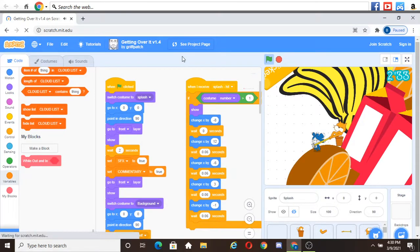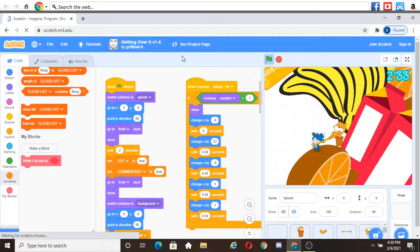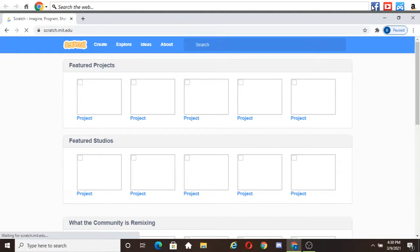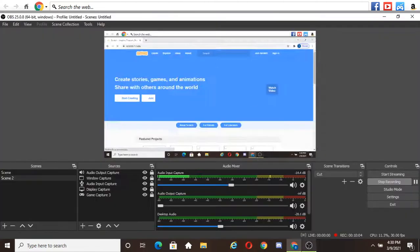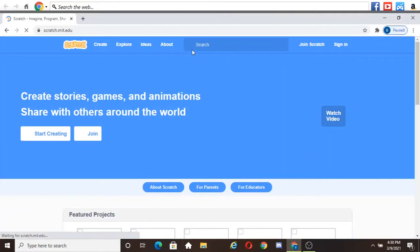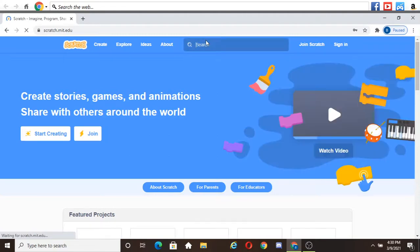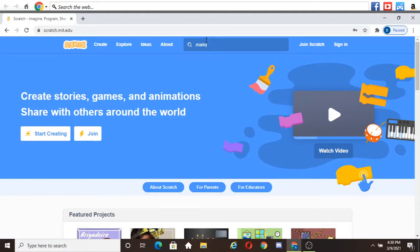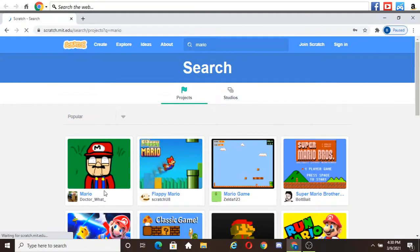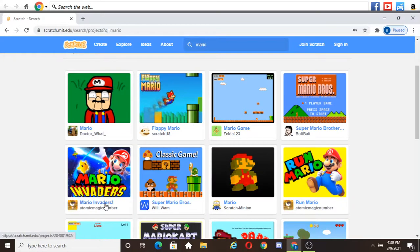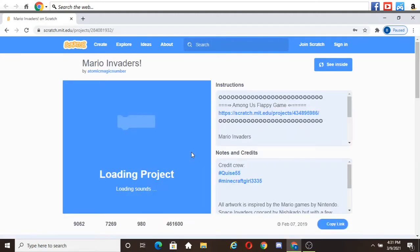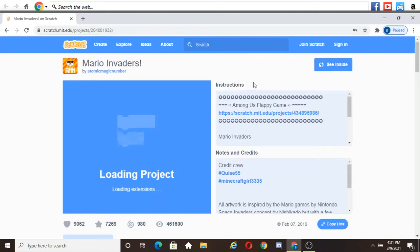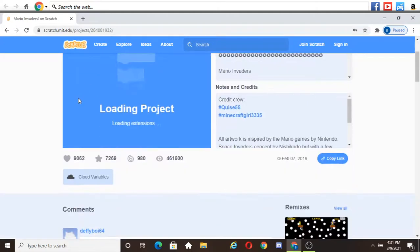Why is my internet so garbage today? Come on. Let's try Mario. Let's see what they have in like a Mario. Let's try Mario. Mario invaders, that sounds fun.